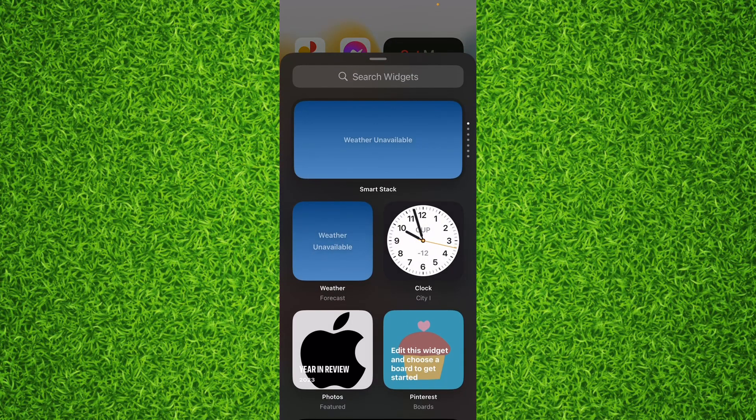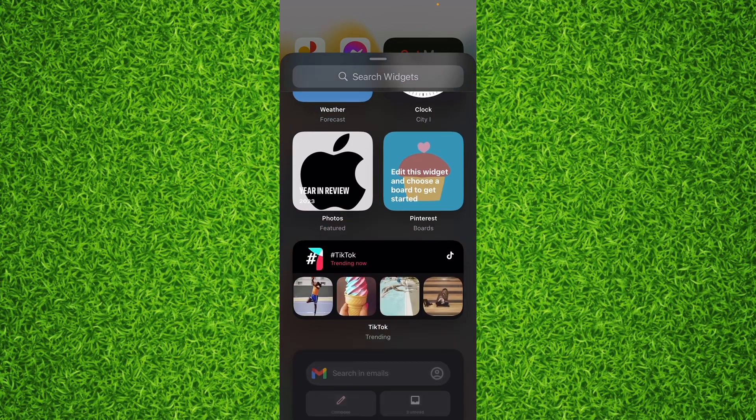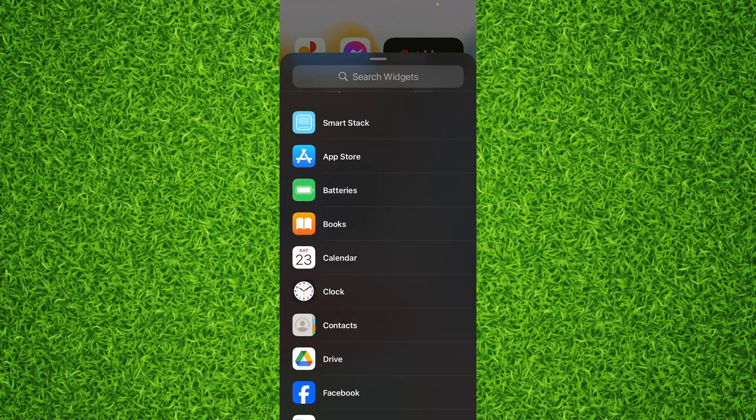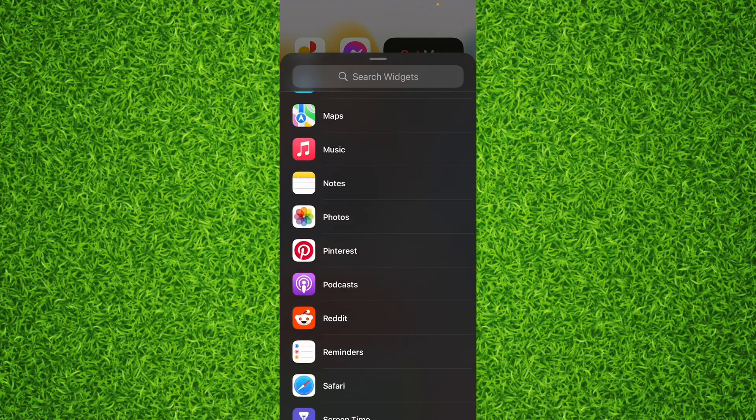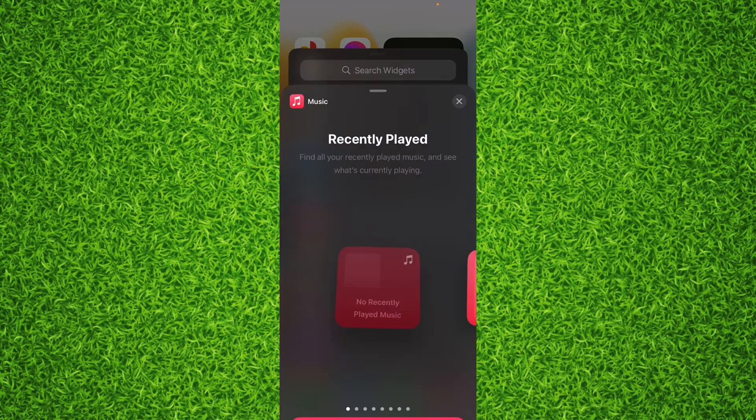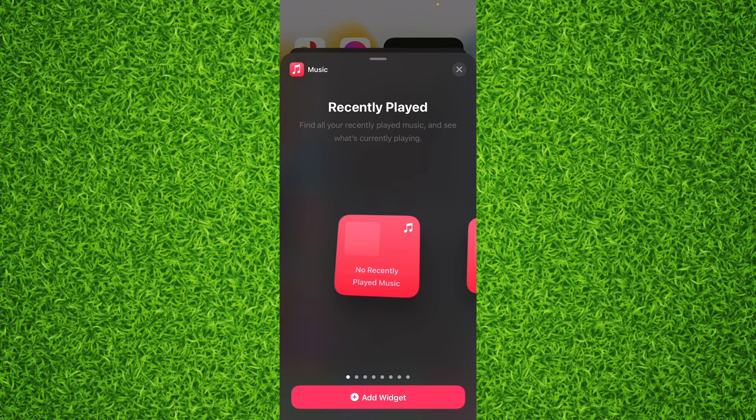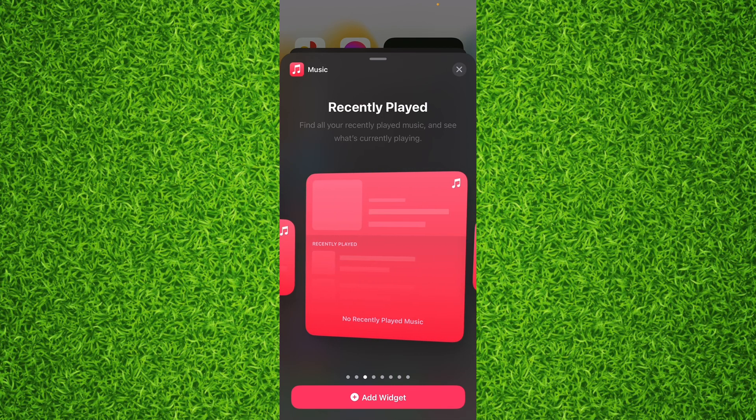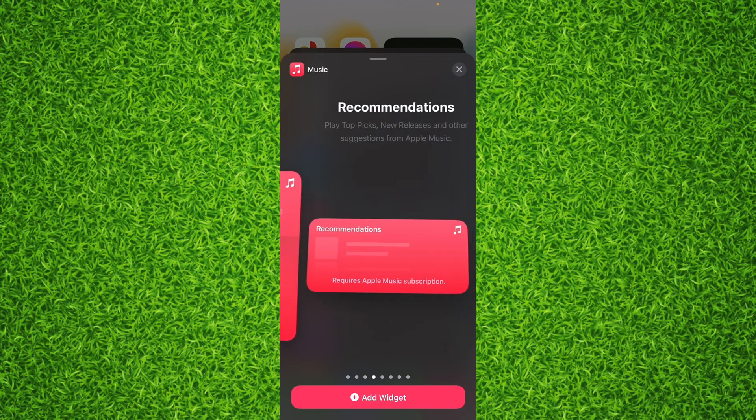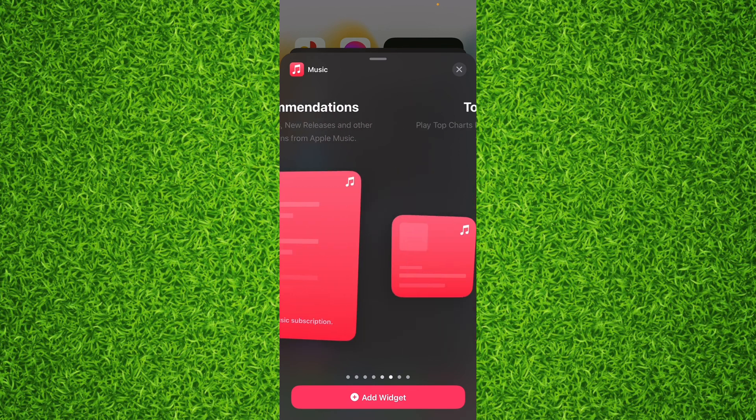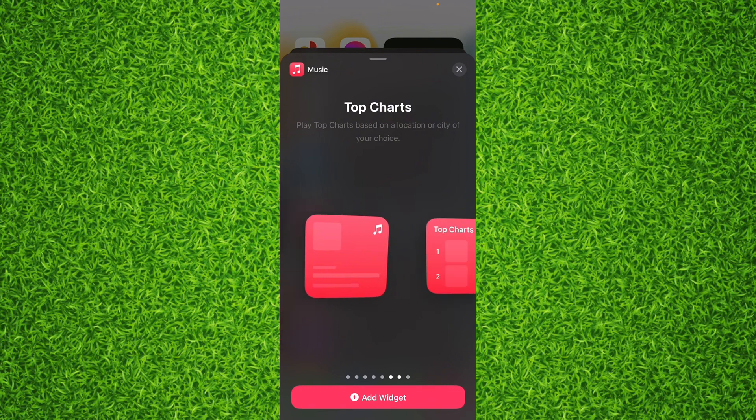Right here, you'll have to scroll down a bit until you find Music. Once you've found Music, tap on it. Right here you'll be able to find a list of different widgets. You can scroll to the right side - you'll find big sized, large size widgets as well as small sized widgets.